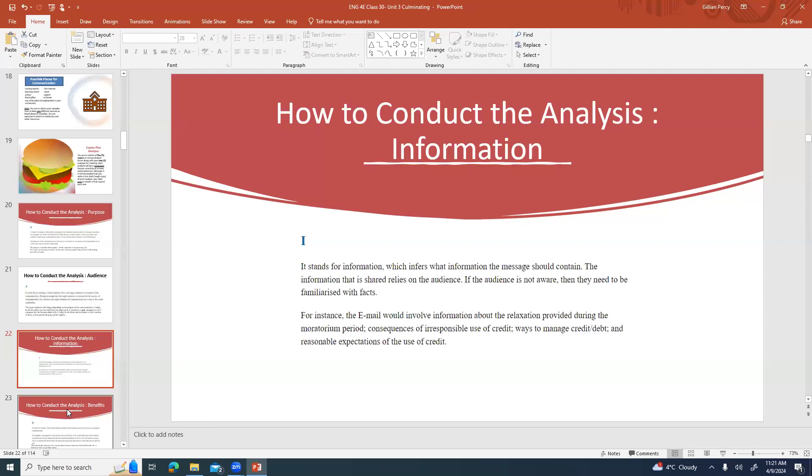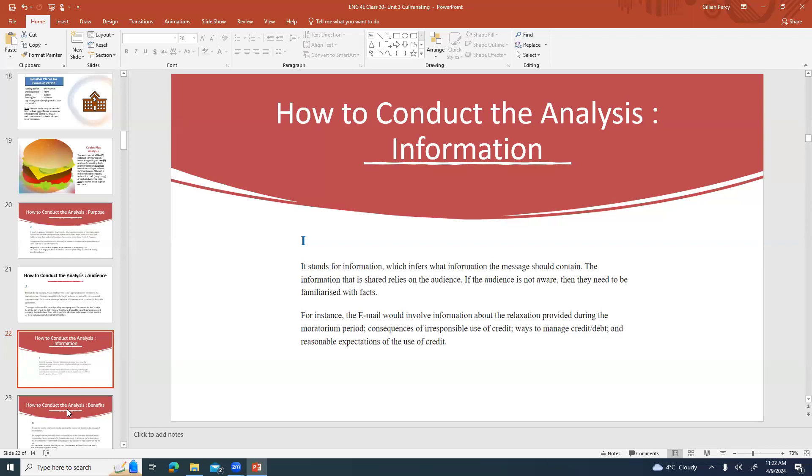I for information. What information the message should contain? What is being shared is going to rely on the audience. What information you might send to your employees about an upcoming sale might be very different than the information you might send to your customers. The one to your employees might include things like sales targets, information on returns, information on who's going to be working that day, on shifts, whatever. A lot of that kind of thing might not be shared to the customers. The customers might get more information about hey look it's the winter stuff. It's not going to be the same thing because the audience has different responsibilities and different interests. If the audience is not aware then they need to be familiarized with facts. For example, the email that would involve information about the relaxation period during the moratorium might also include consequences of irresponsible use of credit, ways to manage credit and debt, and reasonable expectations of the use of credit.